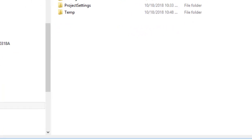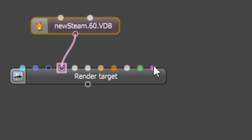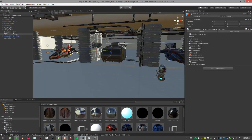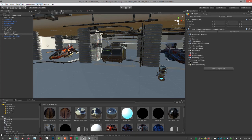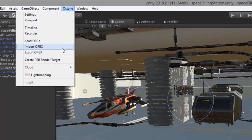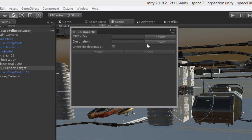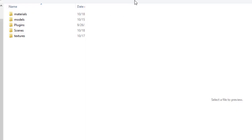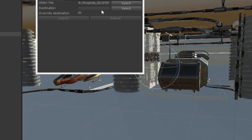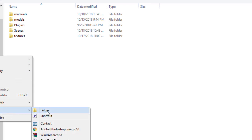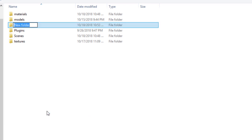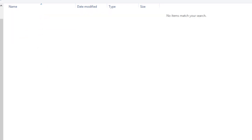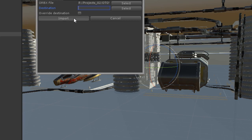Now let's go into Unity. I'm going to choose Octane, import Orbix. I need to select the file. Here it is right here. I'll choose open. I'm going to create a folder. Let's just call this import Orbix. Select that folder. The folder must be empty, and let's choose import.